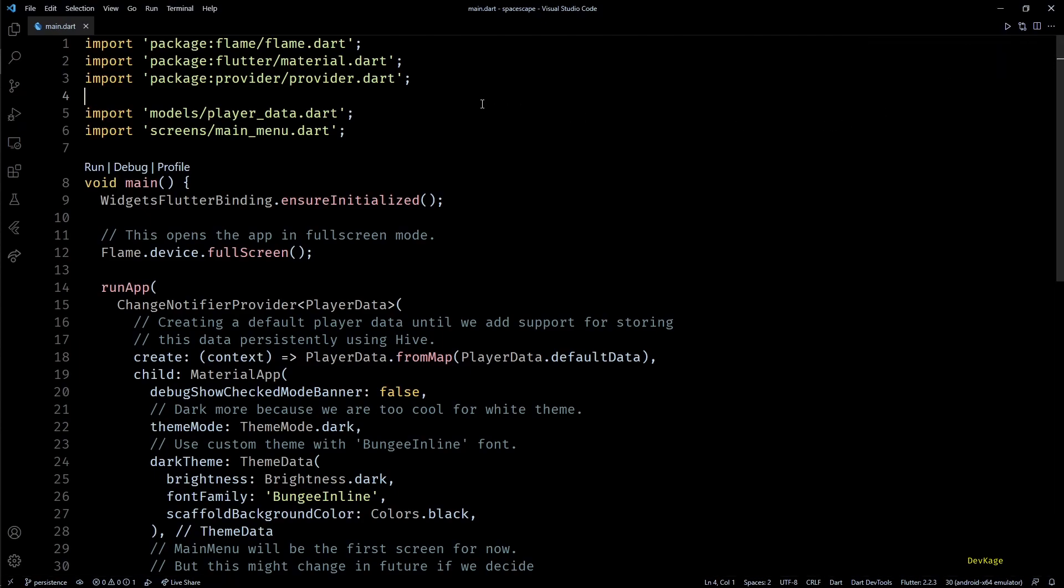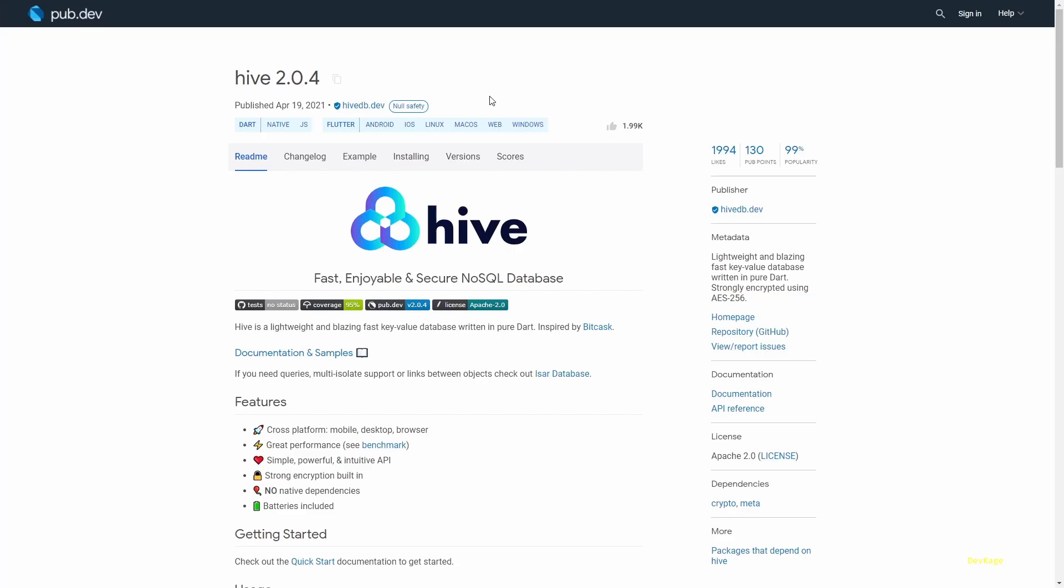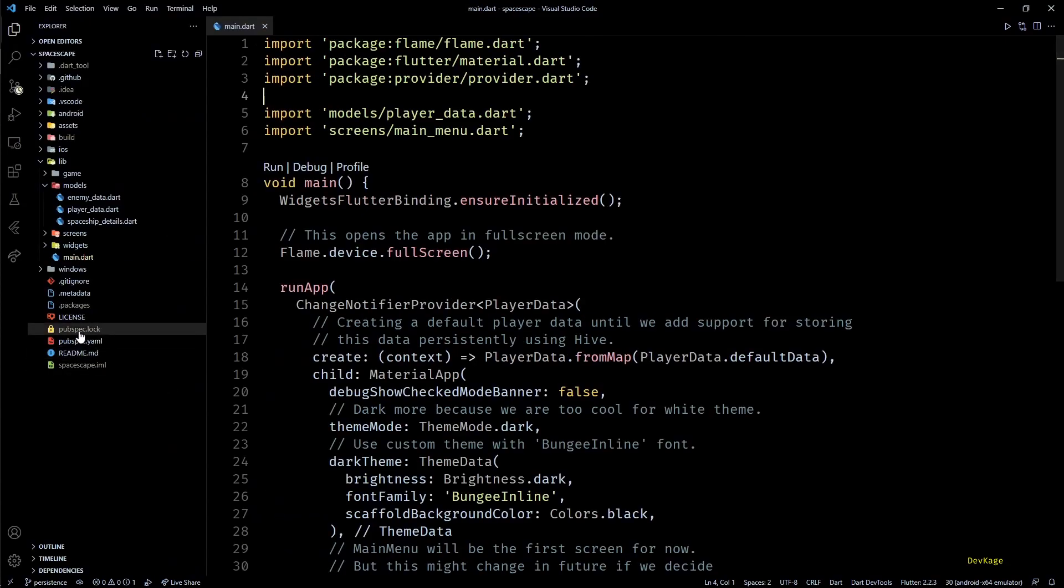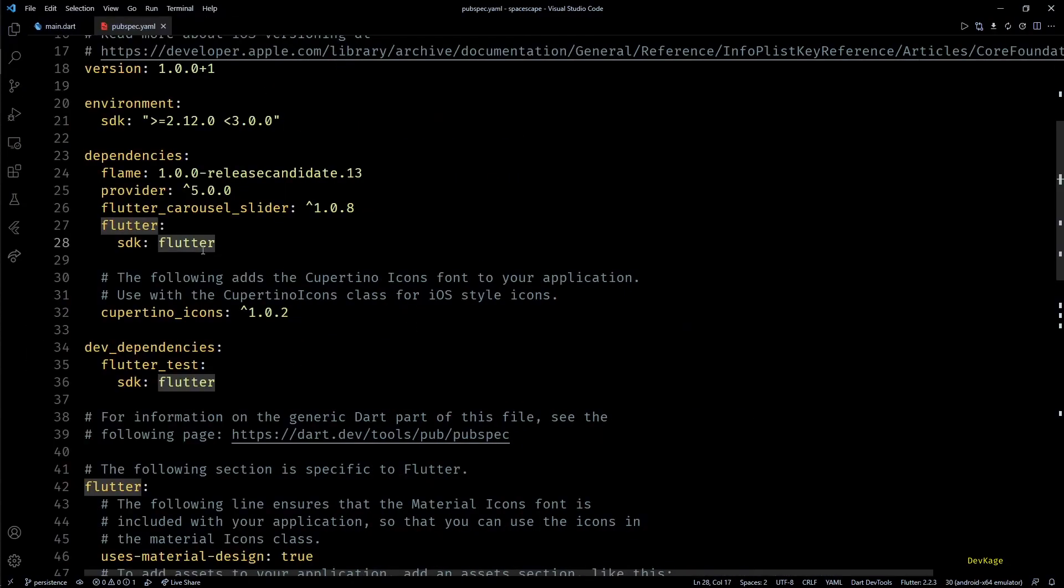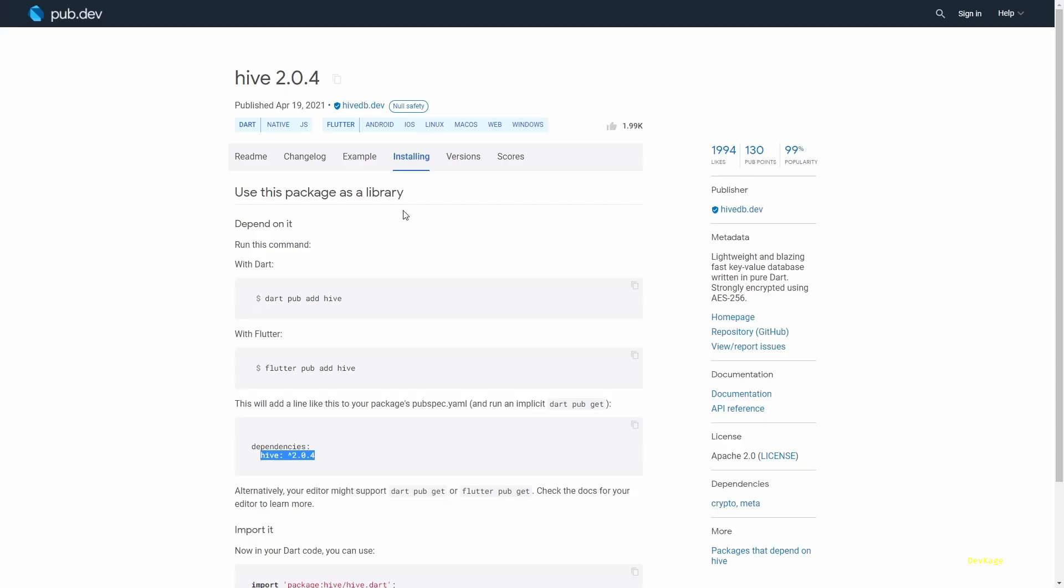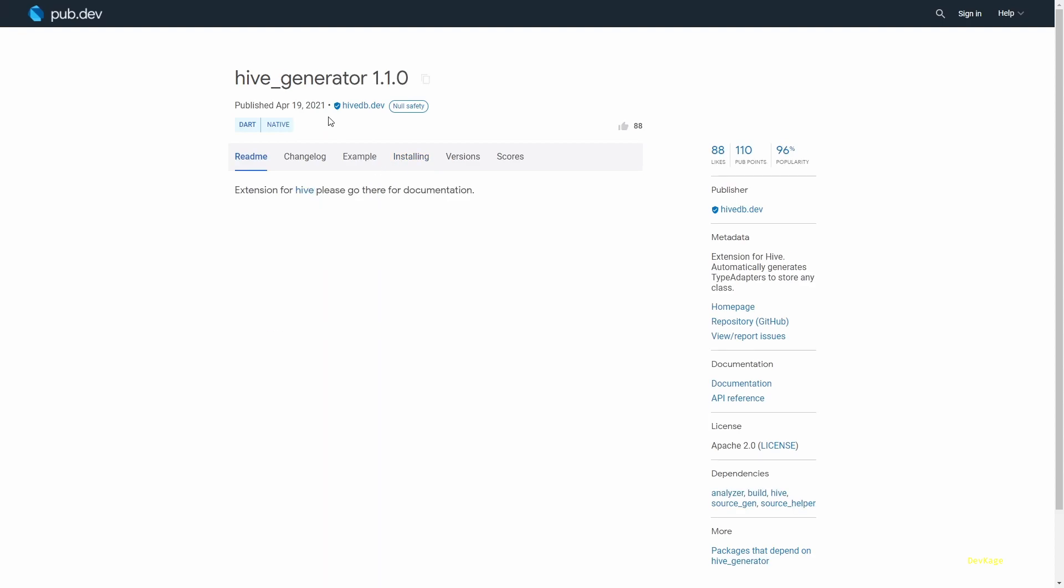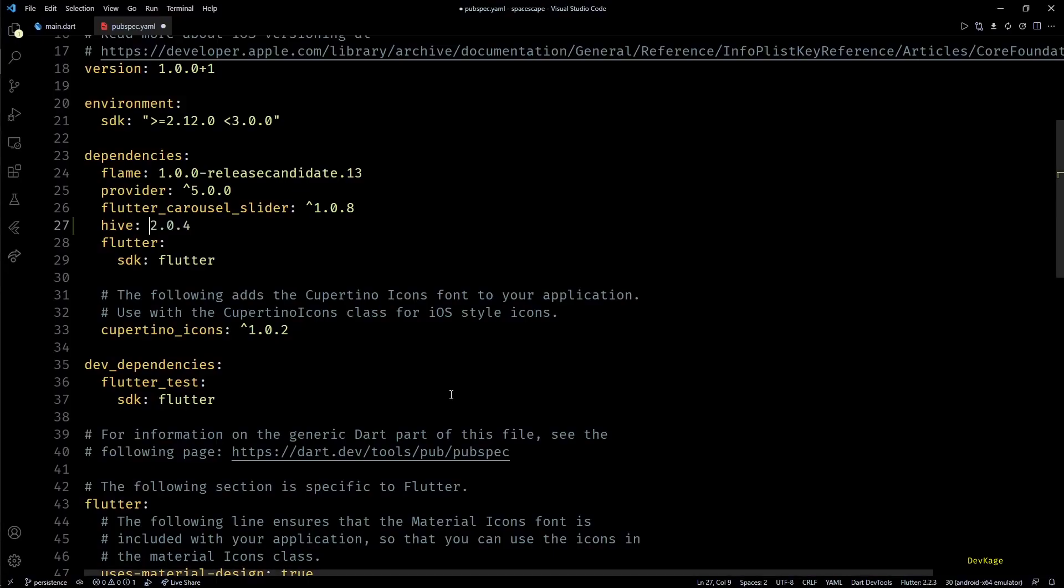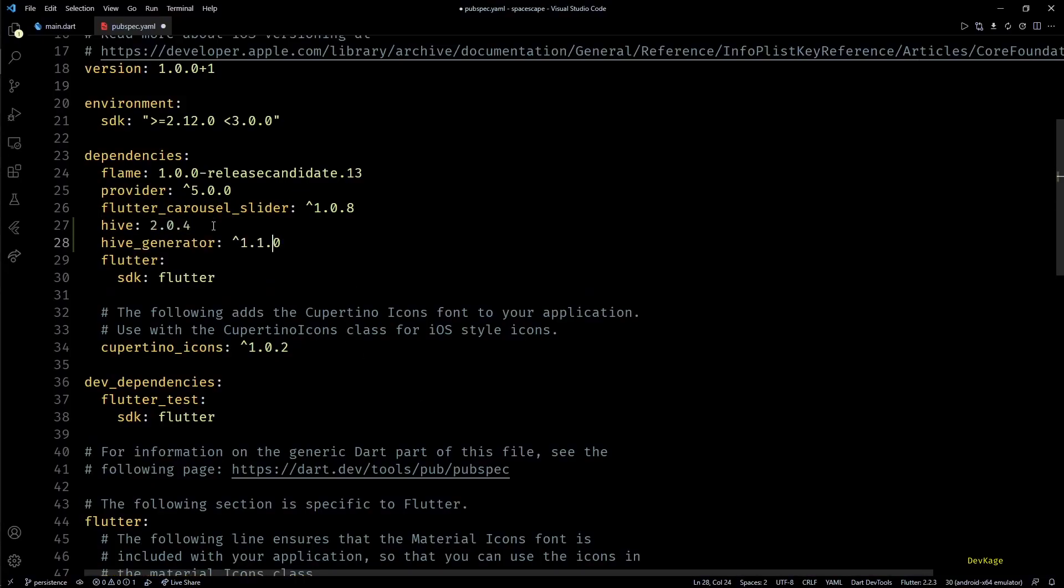To be specific we'll be storing an object of PlayerData class, and to do that we'll need four packages. First one is Hive. Hive is a fast key-value database which can store almost any Dart object to the disk. So I'll copy this dependency and add it to our pubspec file. Then the next package is hive_generator.